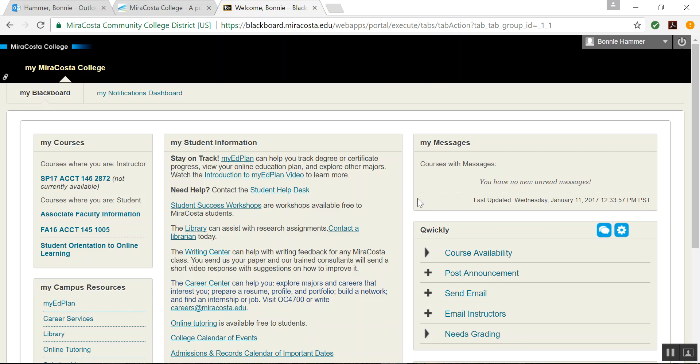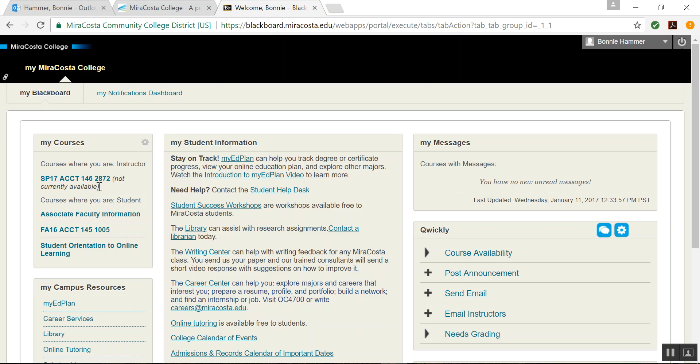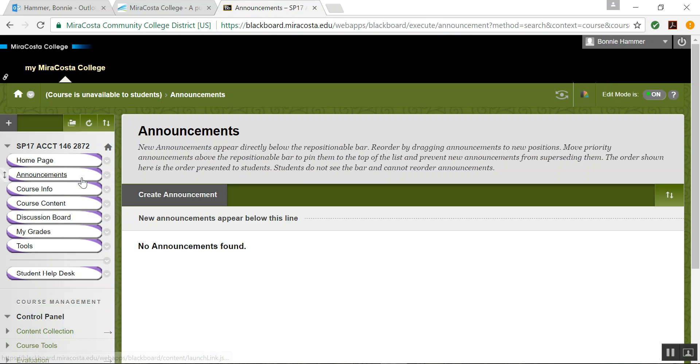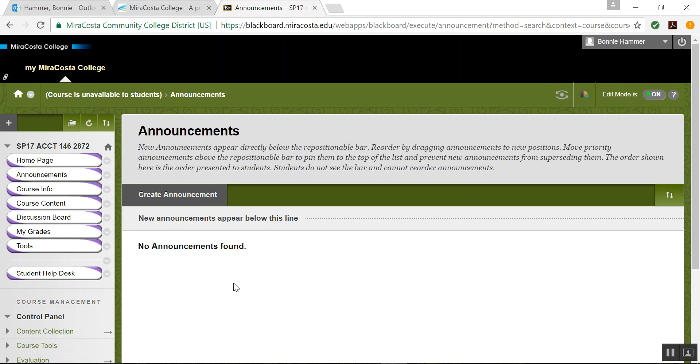This is the home screen for Blackboard once you've entered in, and it's showing me as an instructor in 146. You'll be shown as a student in 146. When you click on 146, it takes you into Blackboard into the 146 home screen. This is the home page, the landing page for our class 146.